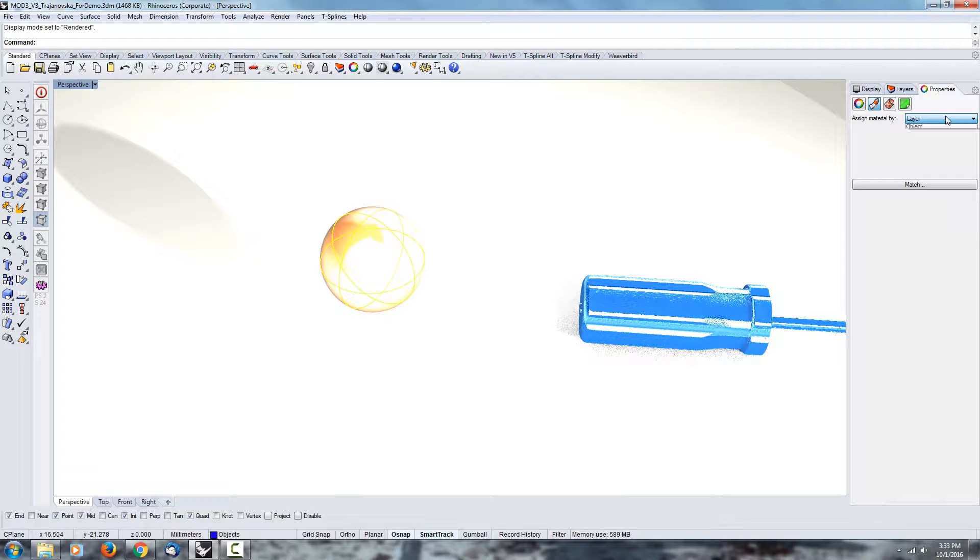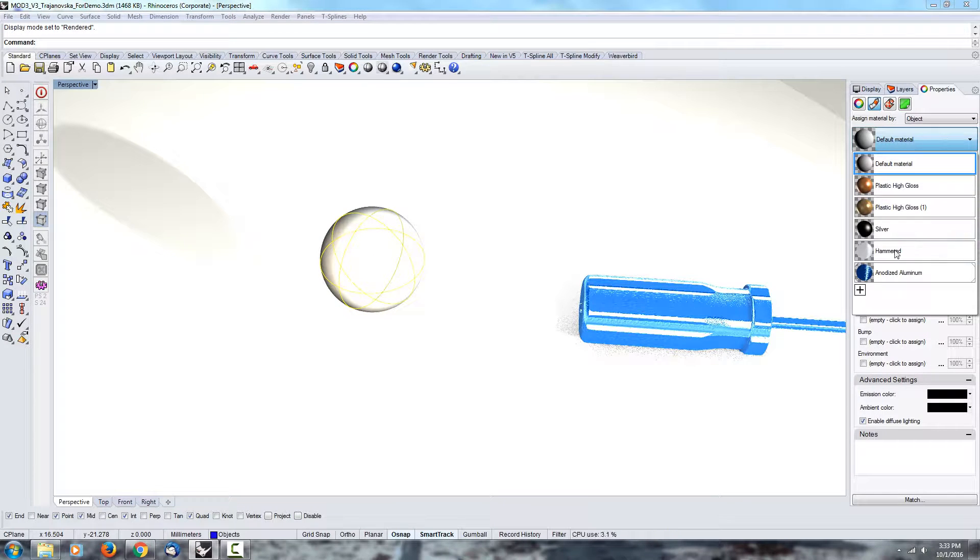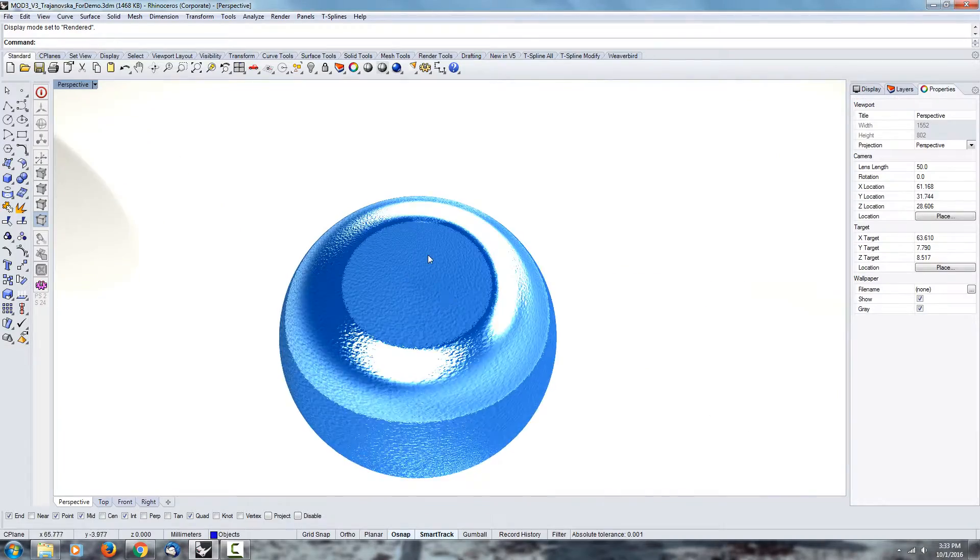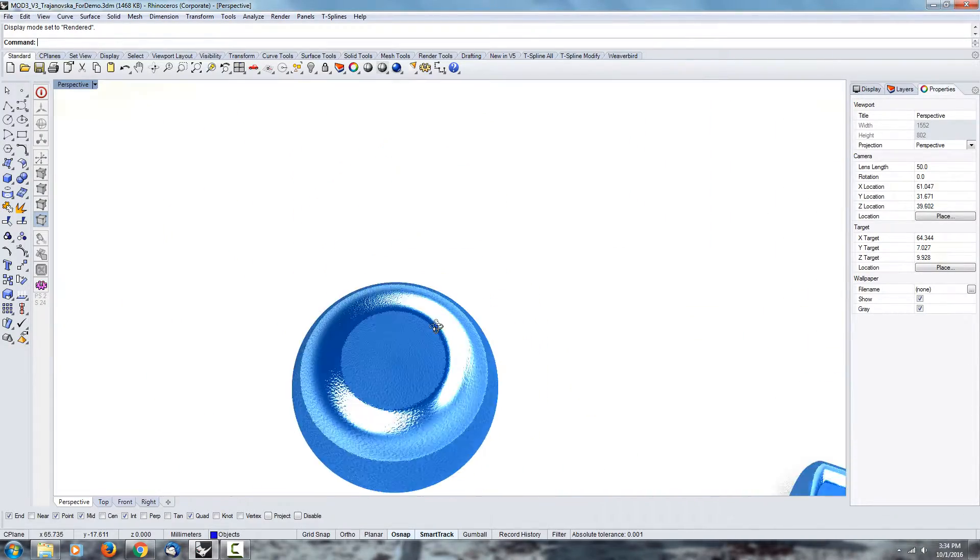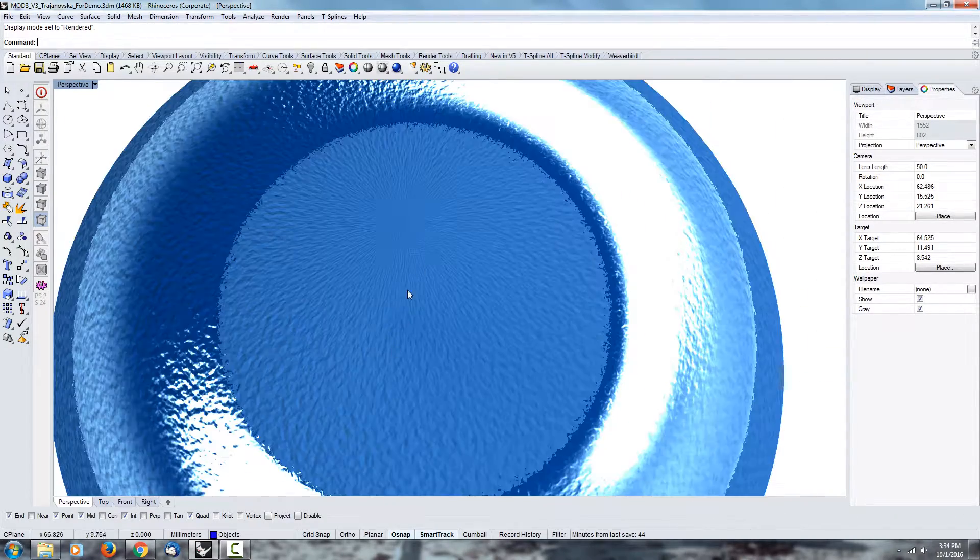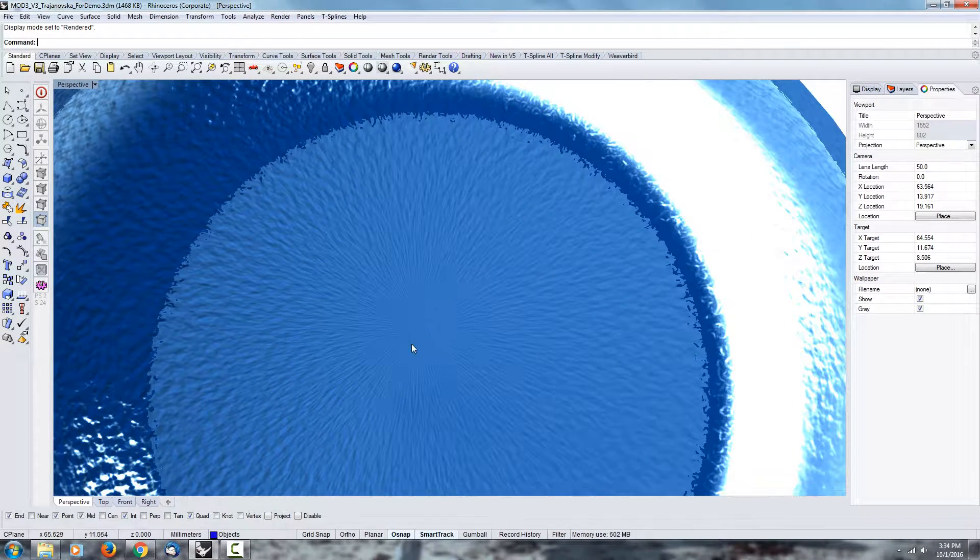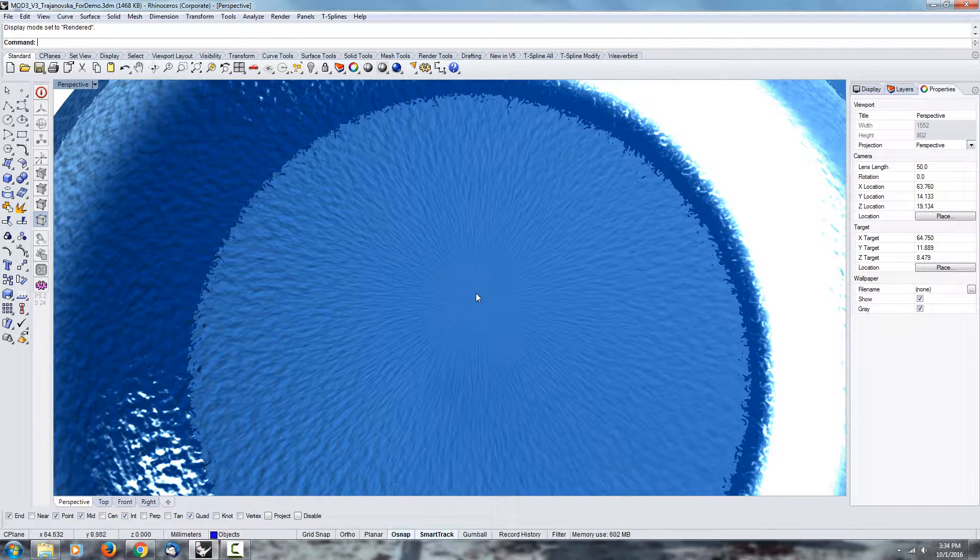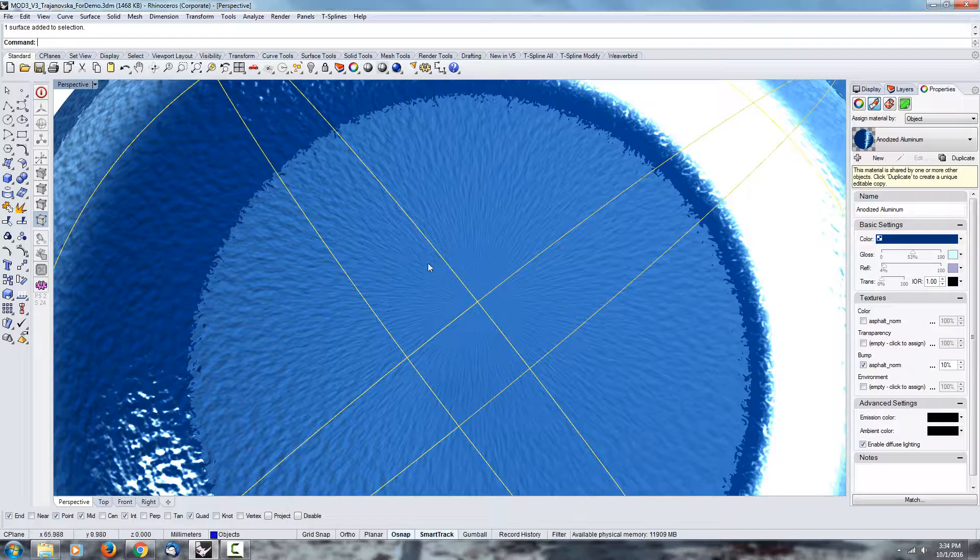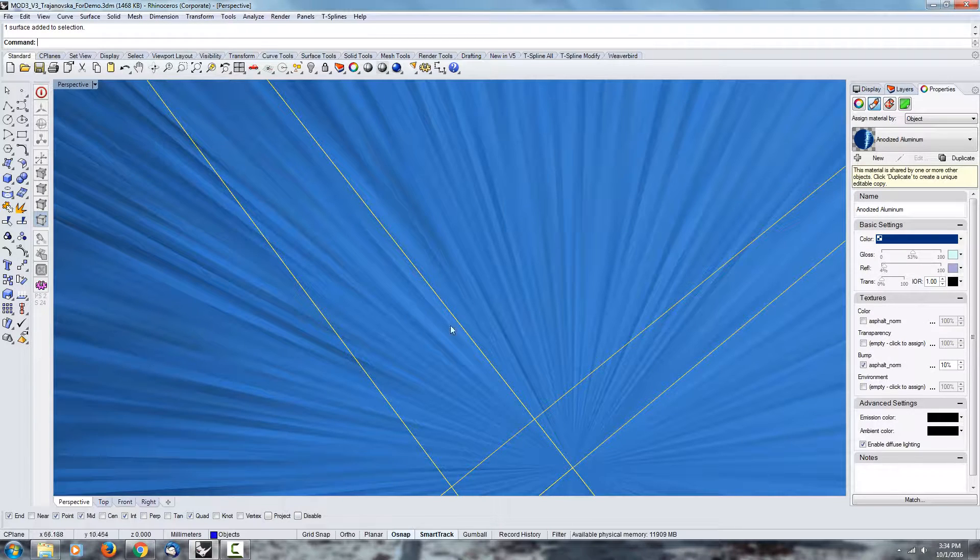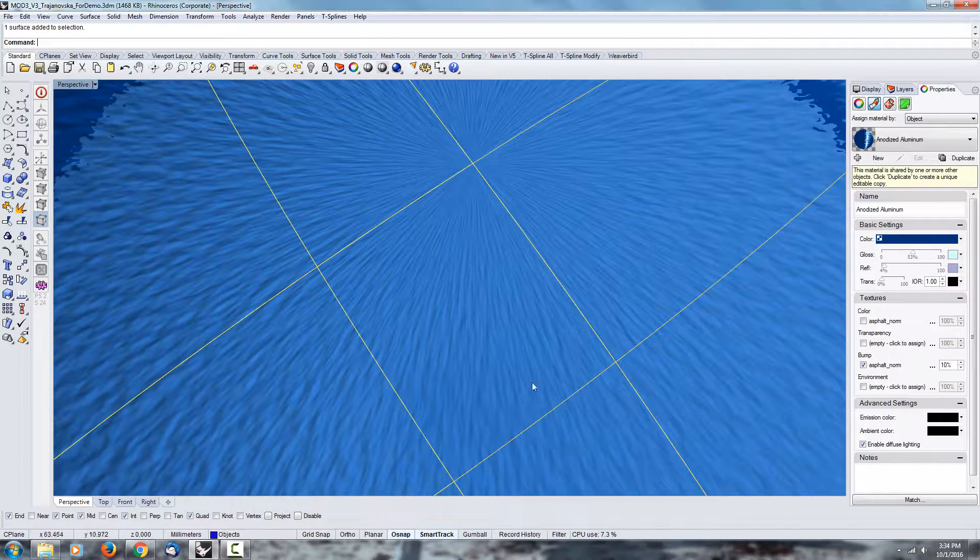I can go under render and if I assign the same material—so if I say by objects and assign the same material I used for the screwdriver handle—there might be an issue at the top.